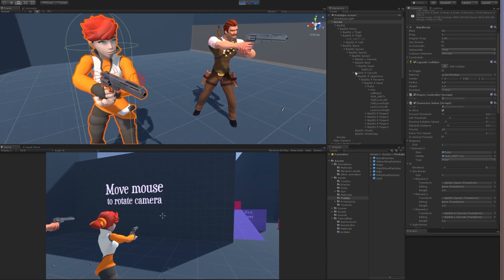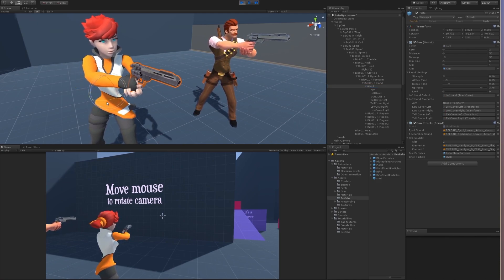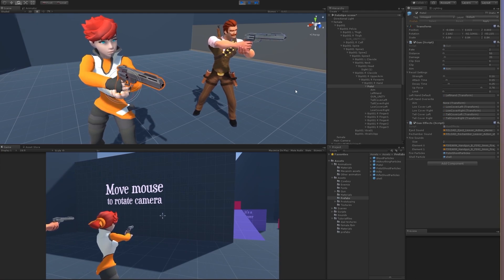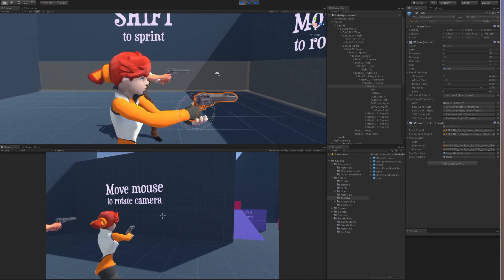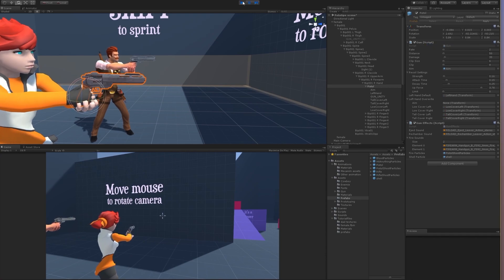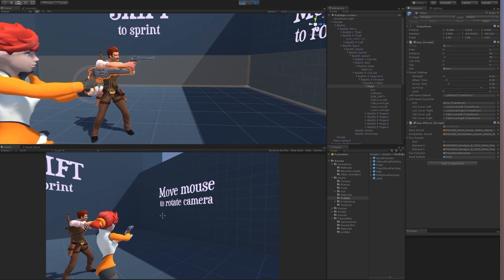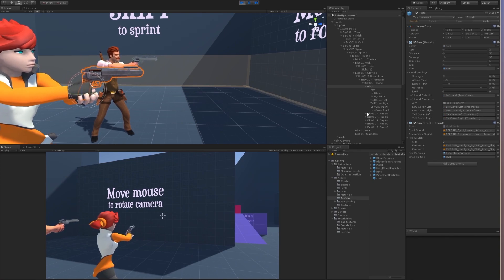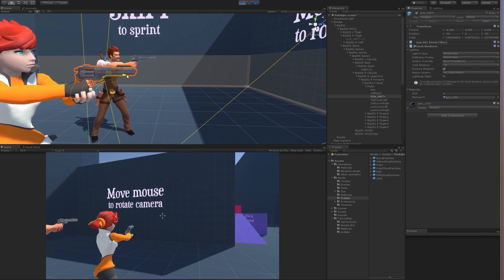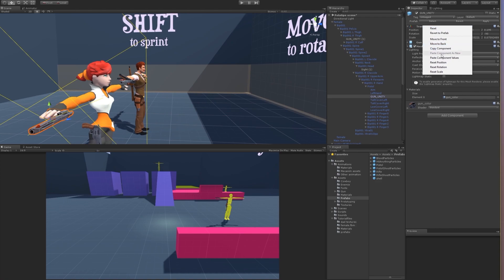We can do maybe more adjustments for the gun. Okay, not too much — it looks okay. Copy, paste component values. I think we need to adjust a little bit more this part. Paste component.